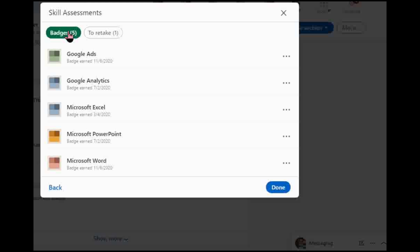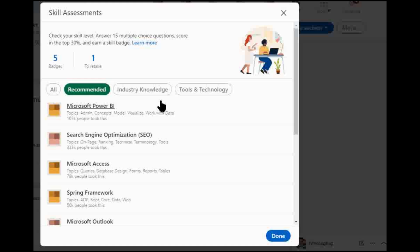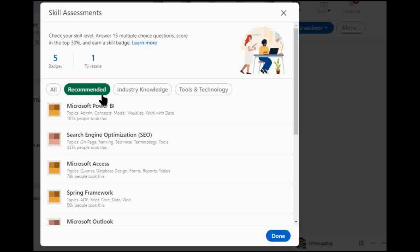But real quick, I do want to point out that there was definitely a format change since the last time I looked at this. So you can see that they actually categorized it. You can see all of them, the recommended ones, so what's most relevant to you.